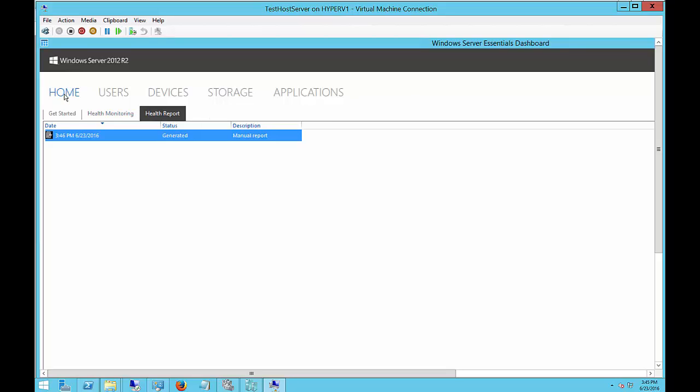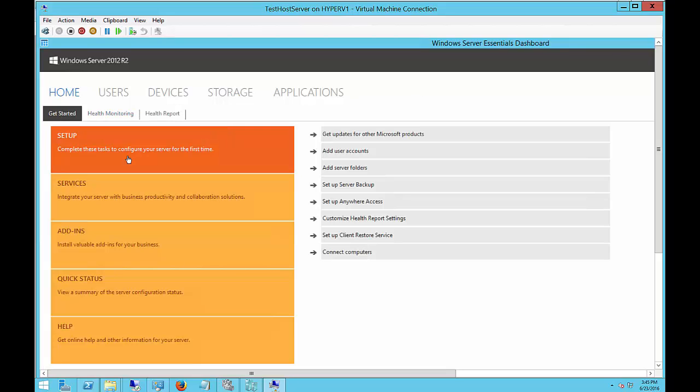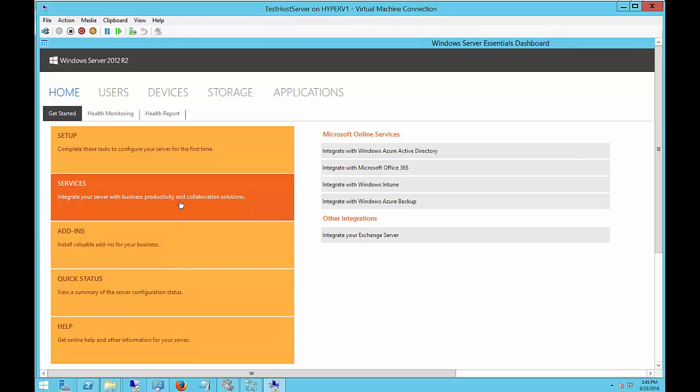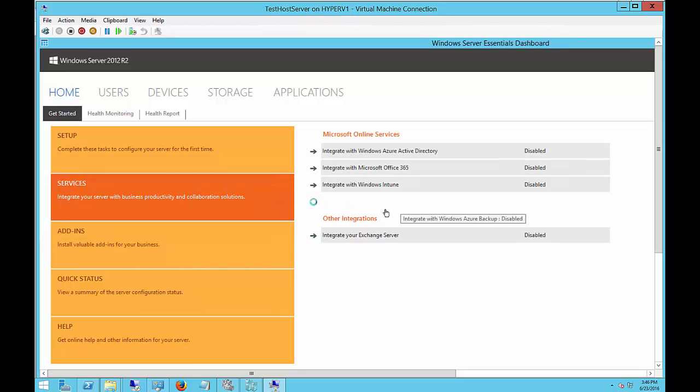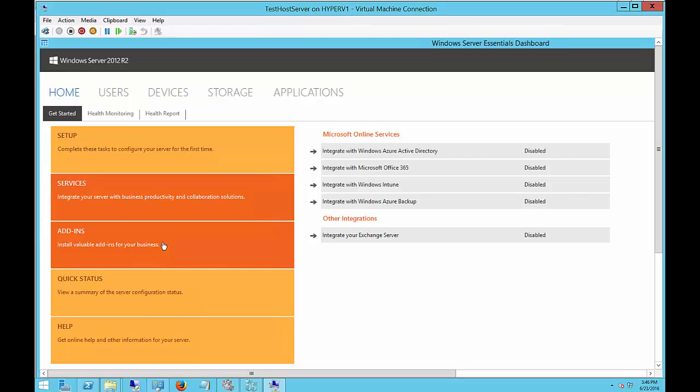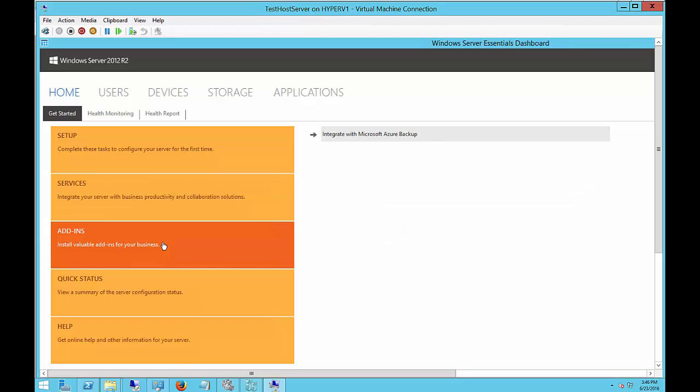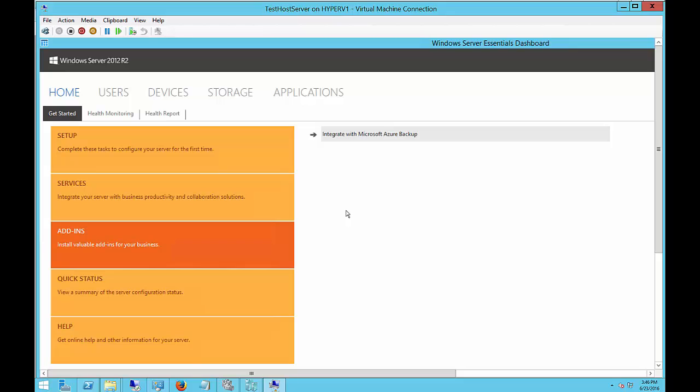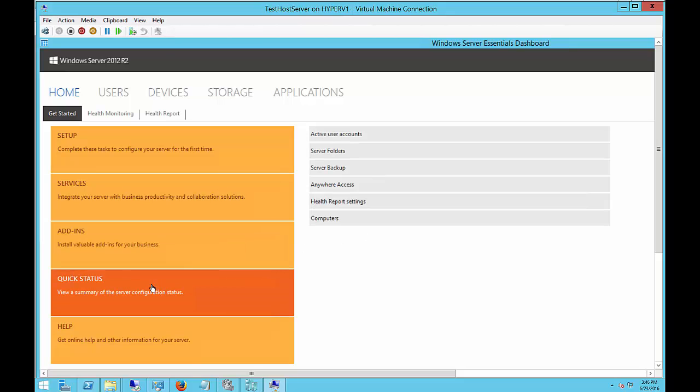Go back to the Home screen. Click on Get Started. And you can see a lot of different options here, such as Setup, Services, and here are some Cloud Services you can integrate. Add-ins. Another integration with a Cloud Service. In this case, it's Azure Backup. Quick Status.